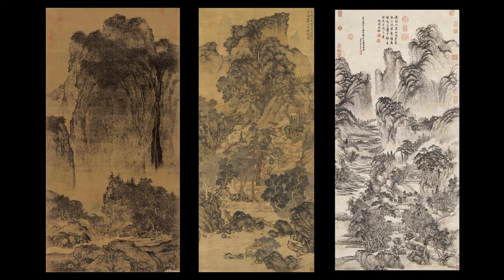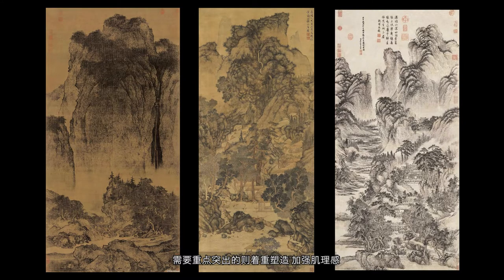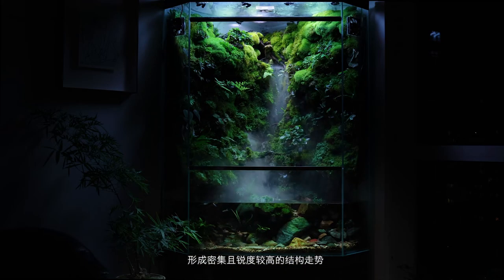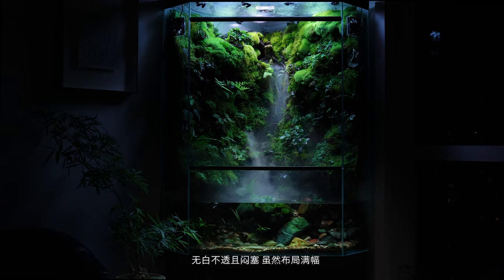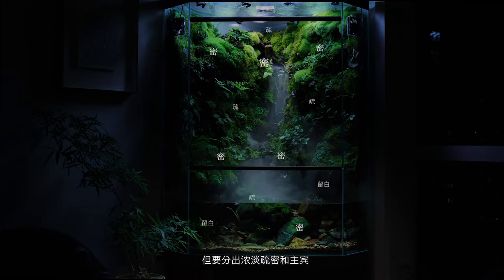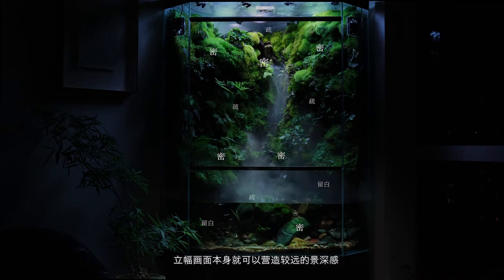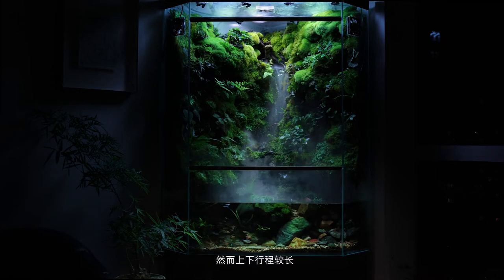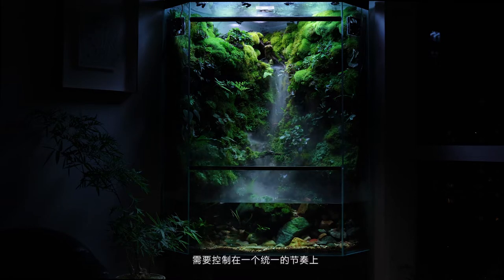满浮曲式，上下呼应。很多山水画采用了满浮的构图，这种方法可以为观众带来沉厚凝重的感触。顾名思义，全幅均需要铺满，全局多个地方可作视觉停留。需要重点突出的则着重塑造，加强激励感，形成密集且锐度较高的结构走势；其他部分要适当留白，无白不透。虽然不局于满浮，但要分出浓淡疏密和主宾。疏可跑马，密不透风。立幅画本身就可以营造较远的景深感，然而上下形成较长的推移变化，需要控制在一个统一的节奏上。